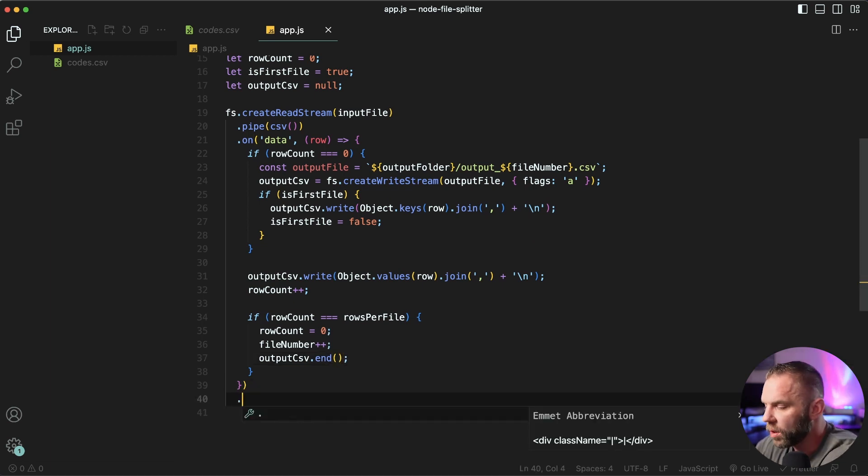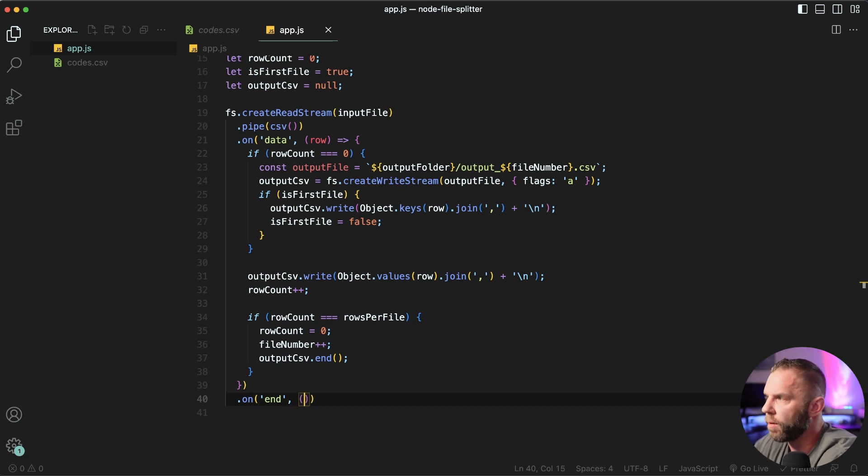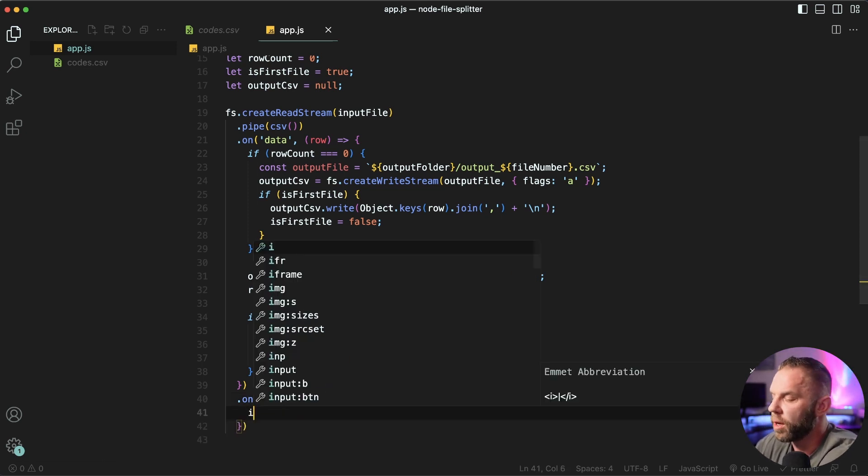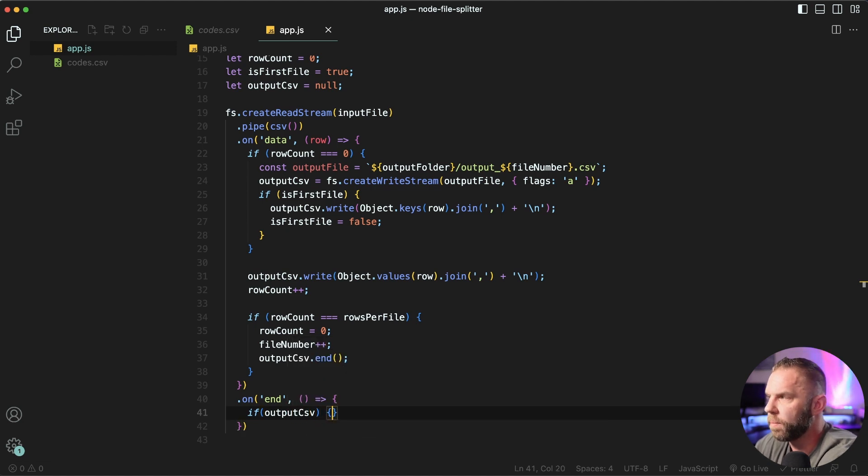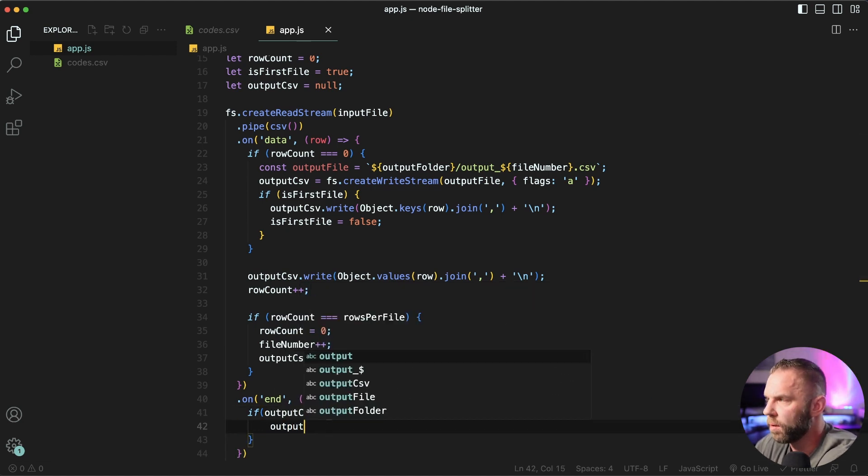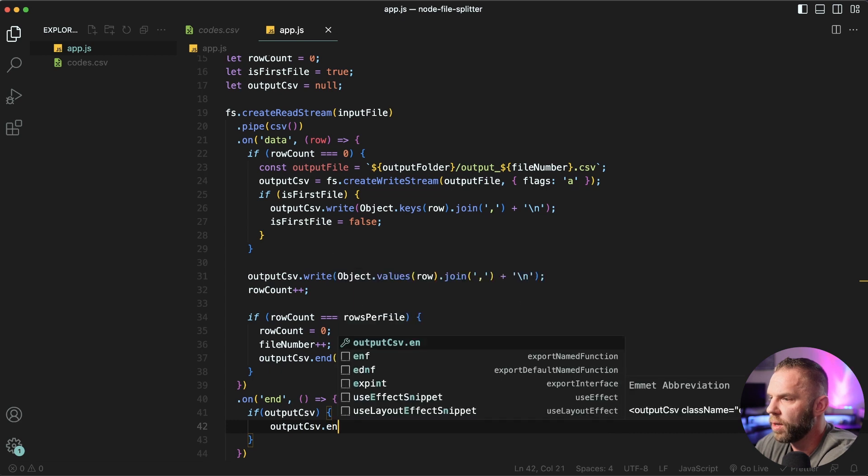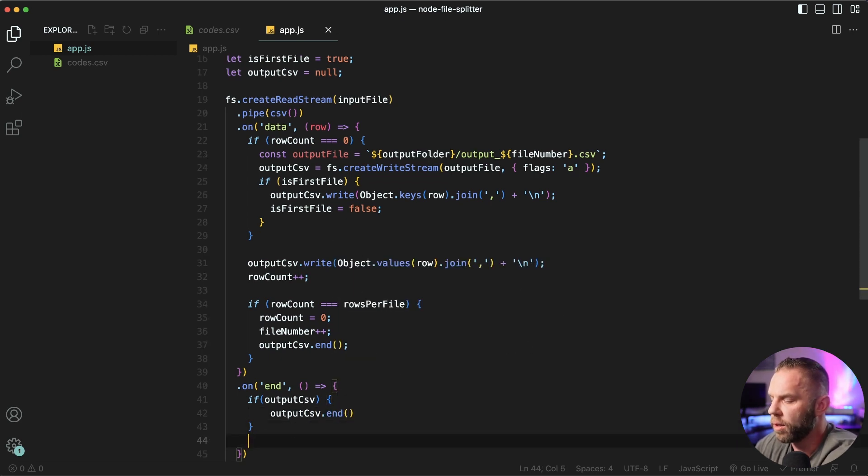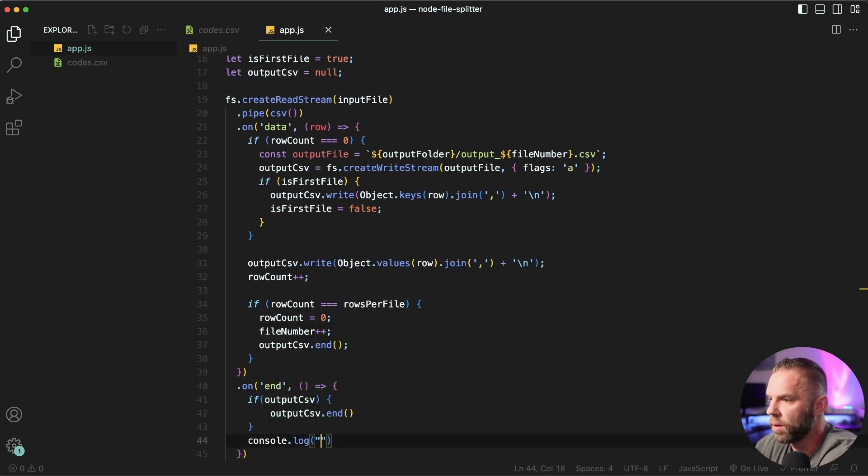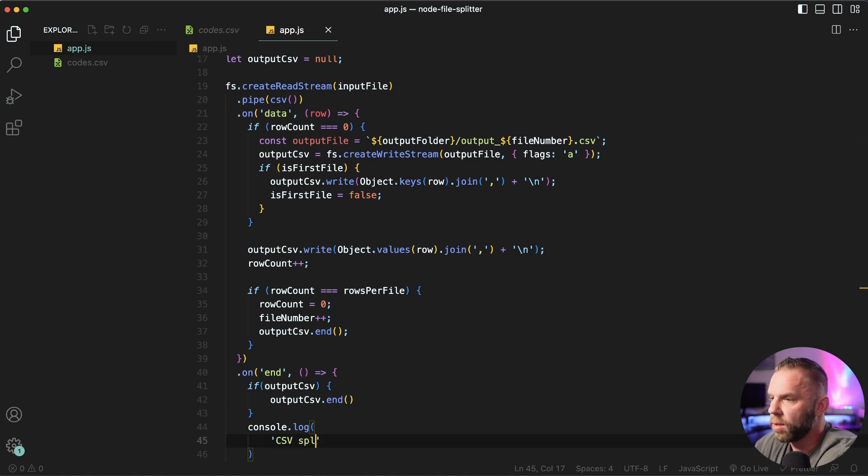Next, we're gonna say dot on, and we'll say end, and we're gonna have a callback function here. And we'll say if output CSV is true, say output CSV dot end, and then let's go ahead and console dot log. We'll say CSV splitting complete.